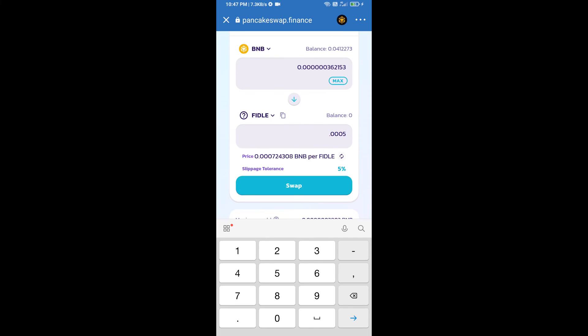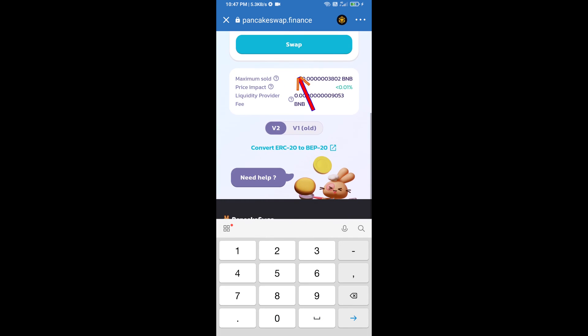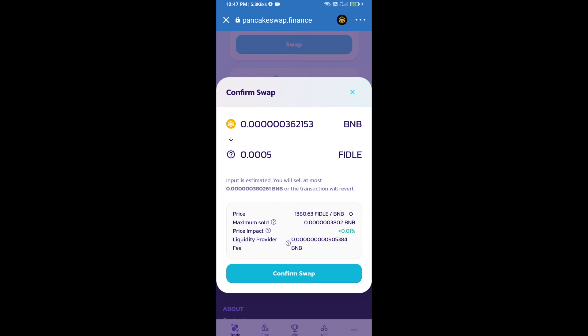And click on swap. Here we can check detail information. Click on confirm swap.